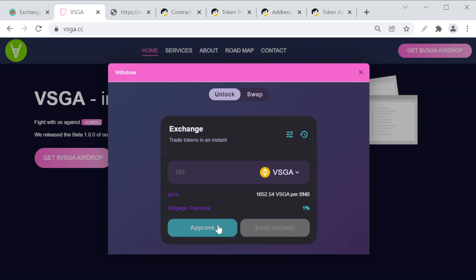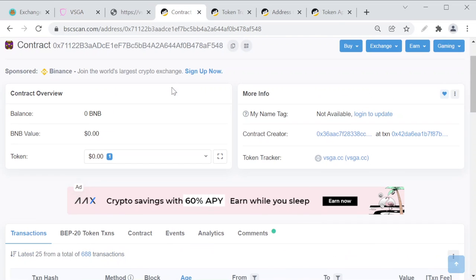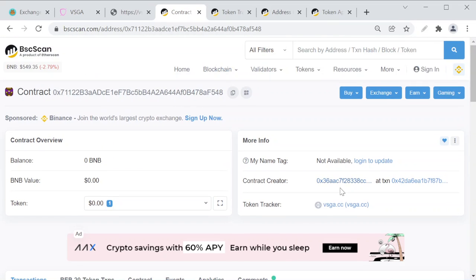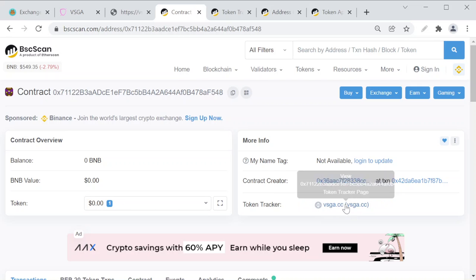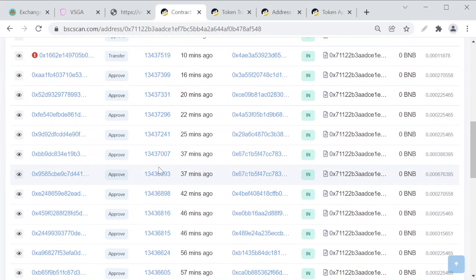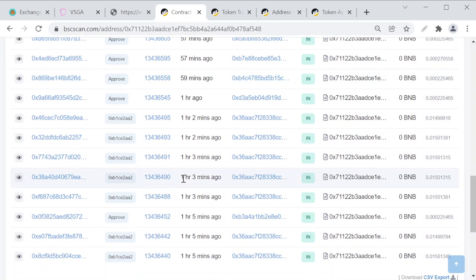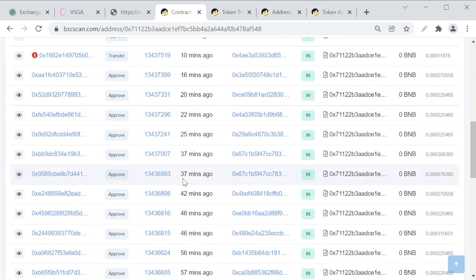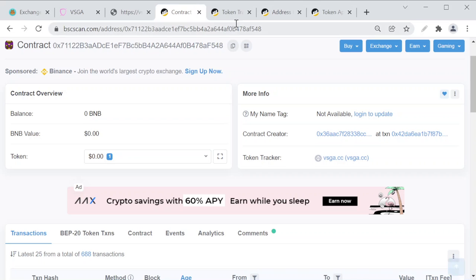Click on here on the approval and click on the swap button. In the background, this is the VSGA.CC contract and people are able to approve this token transfer. It's slightly different than the previous scams, but this is still a scam.